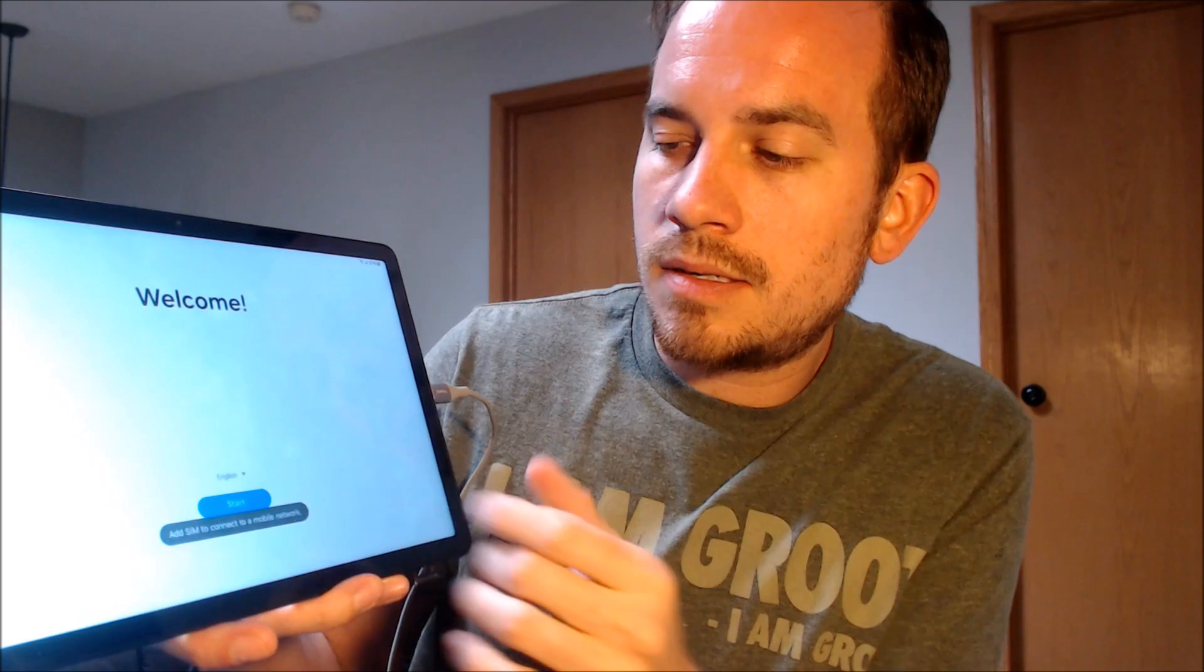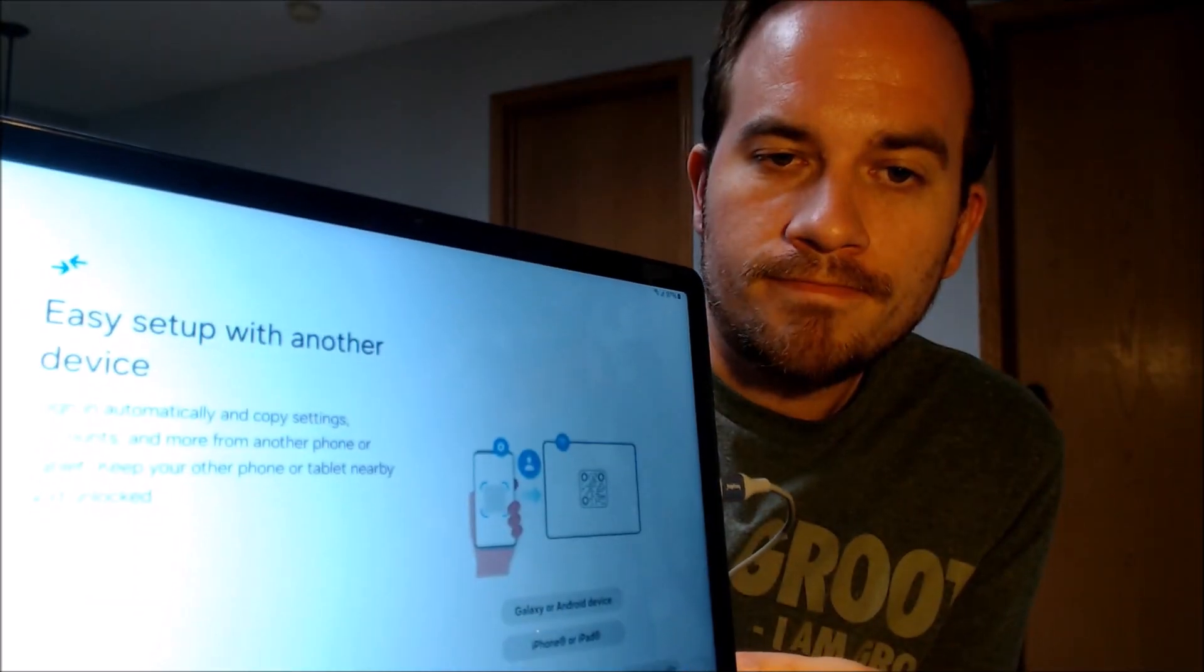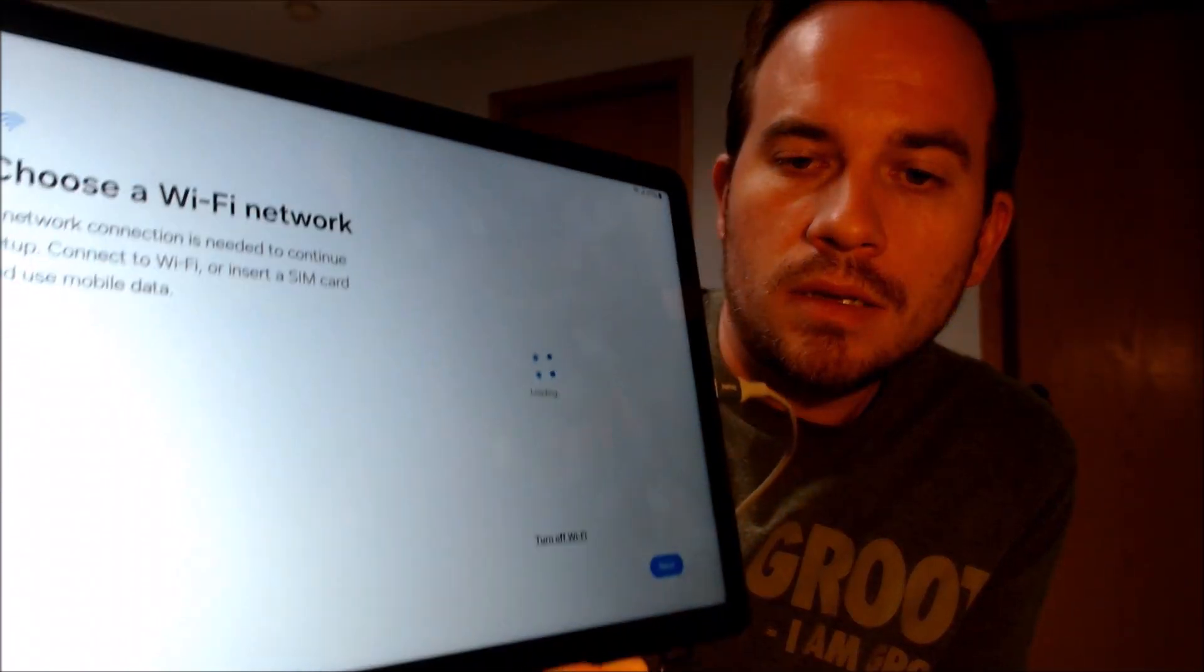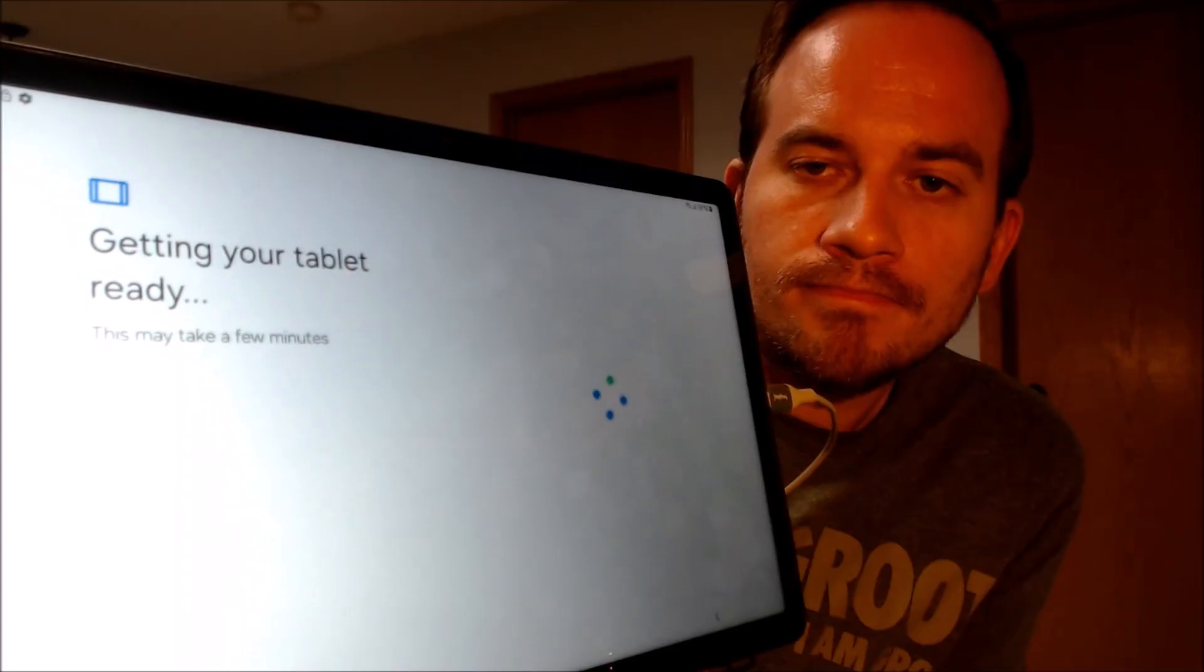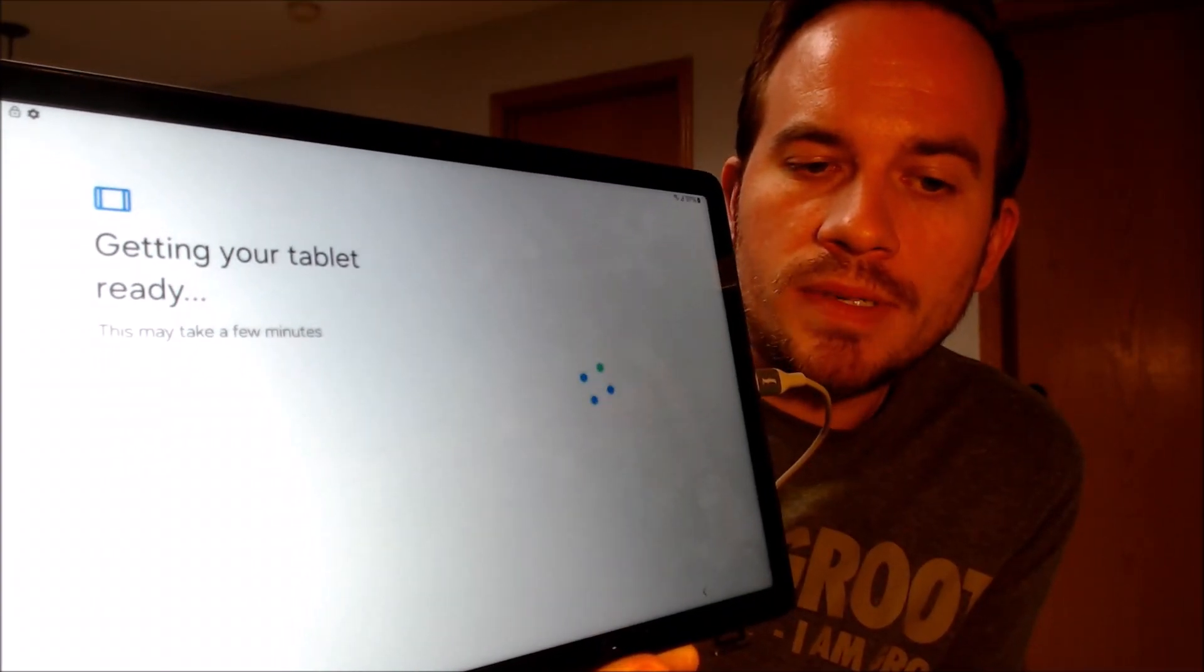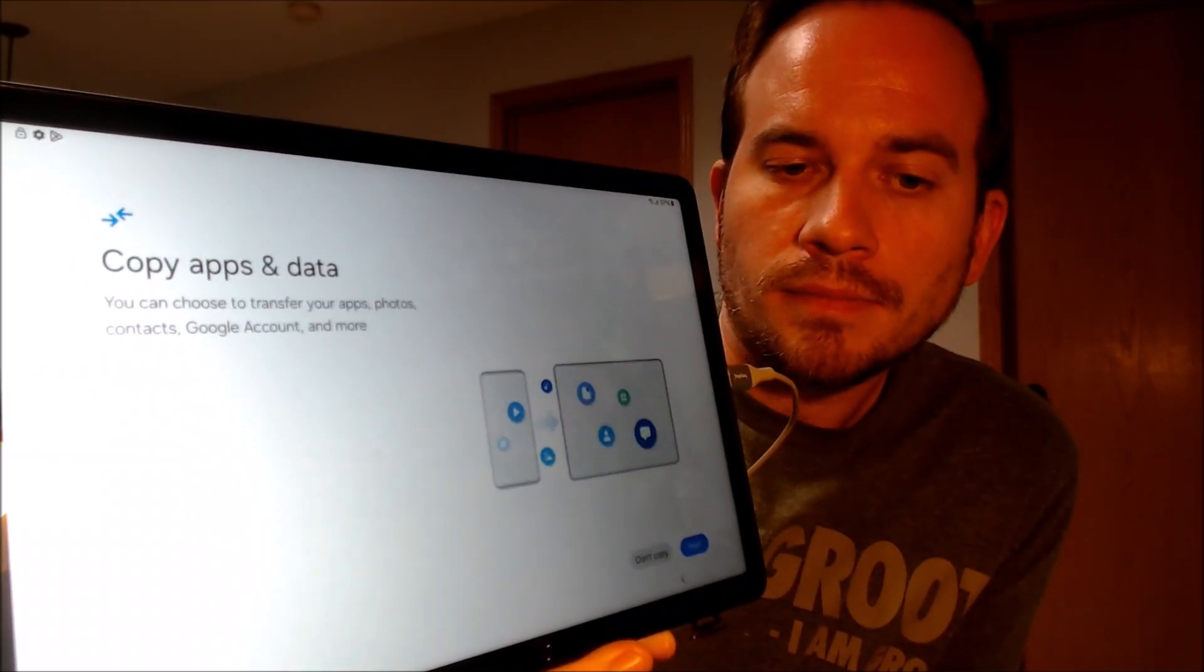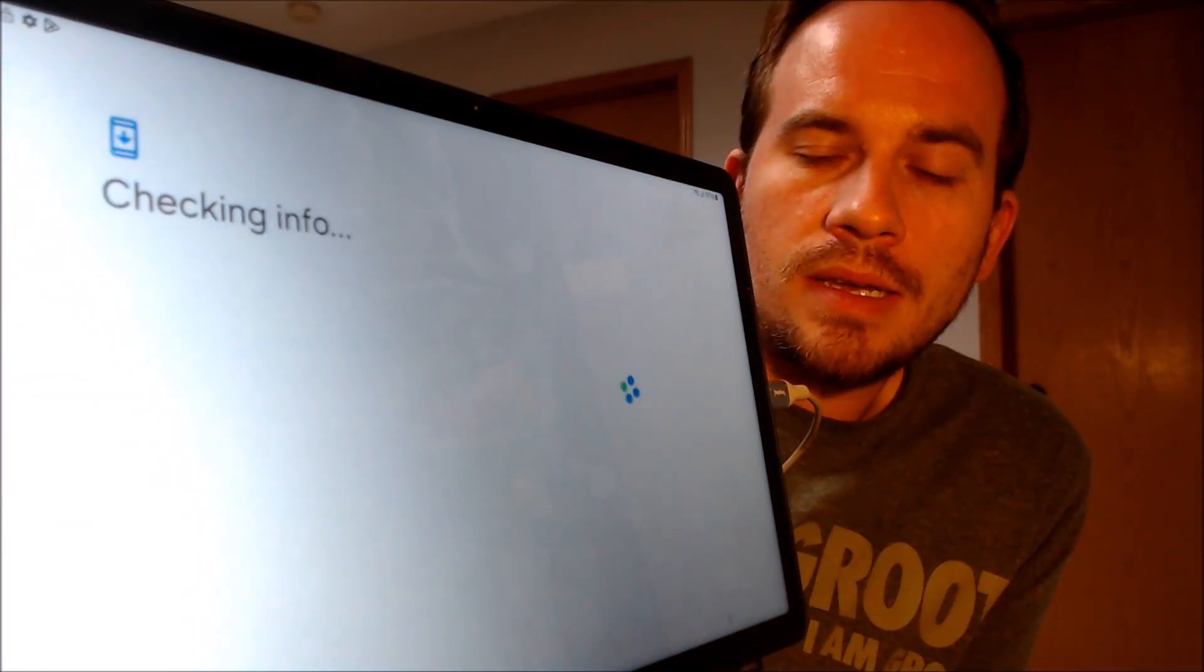All right, so we should be all set to go here. We're going to begin by hitting start, and then we have to agree to the terms and conditions. We're not going to set up from another device. We are going to skip ahead from WiFi, and now wait while it does some more setting up here. We do not need to copy any apps and data, so we're going to skip that step.